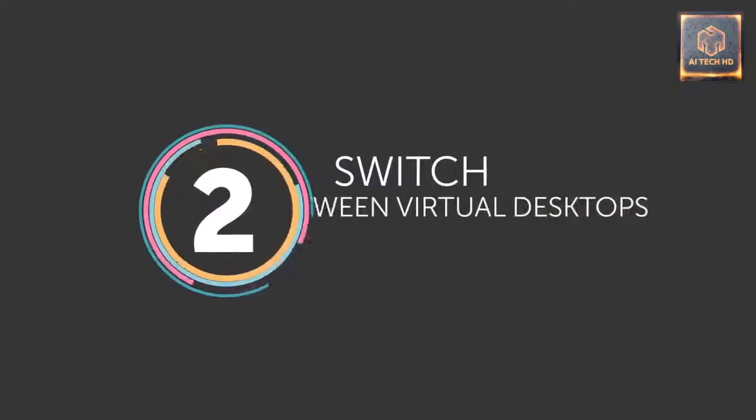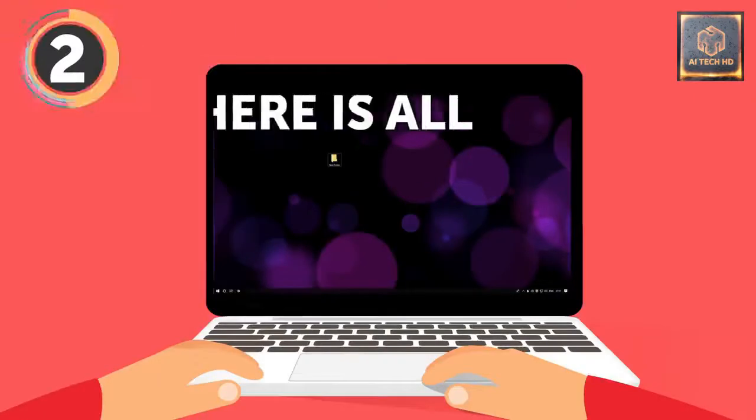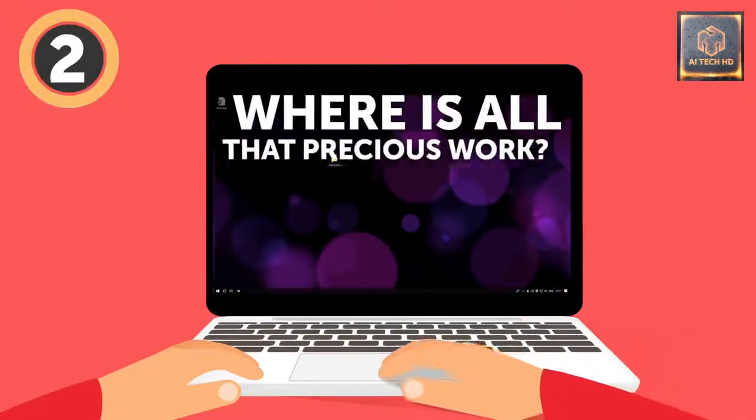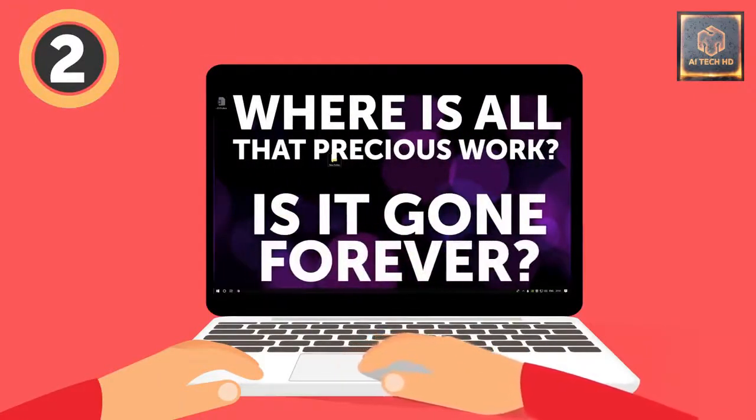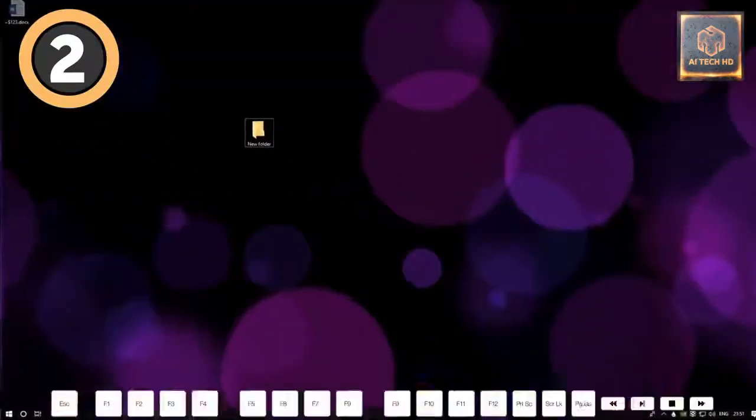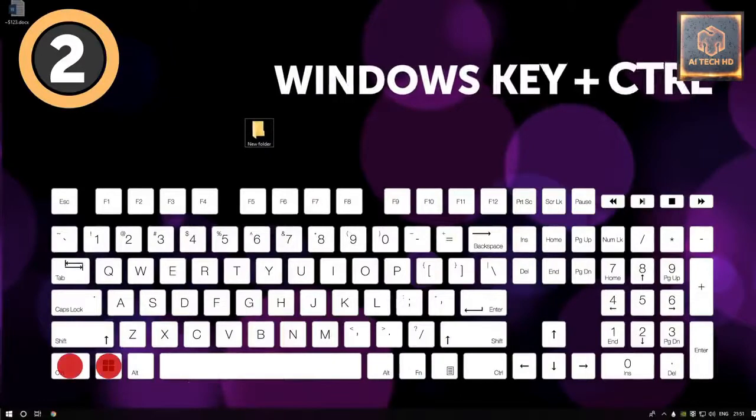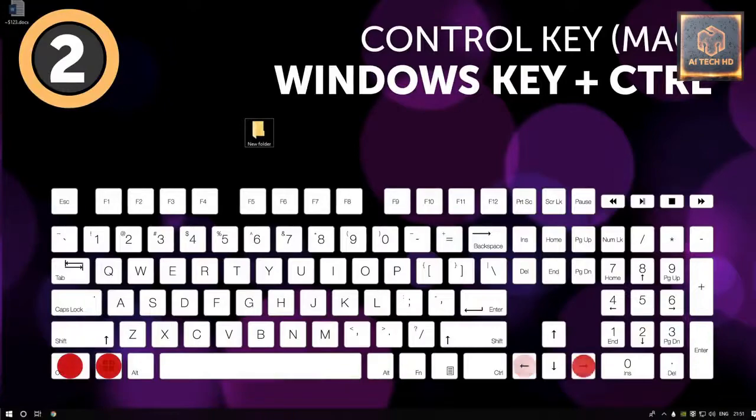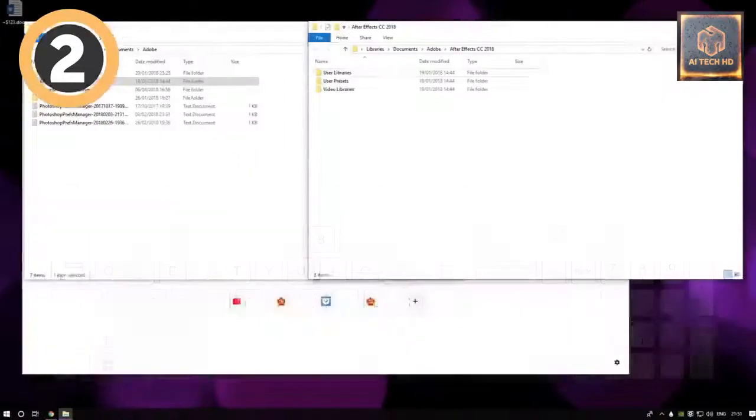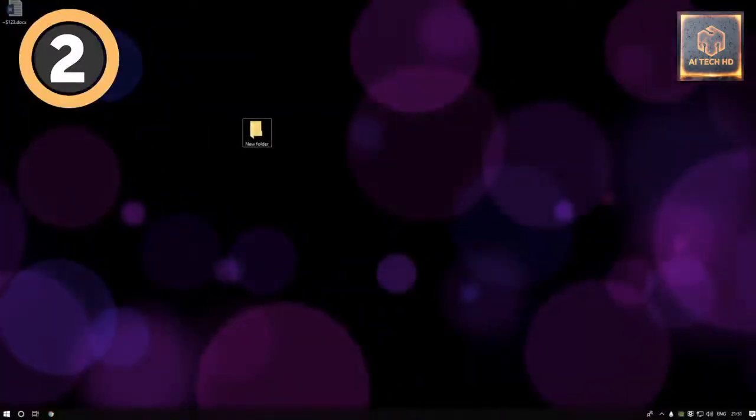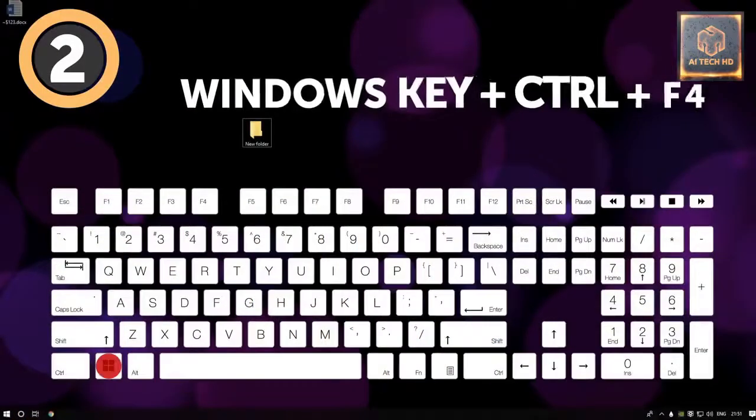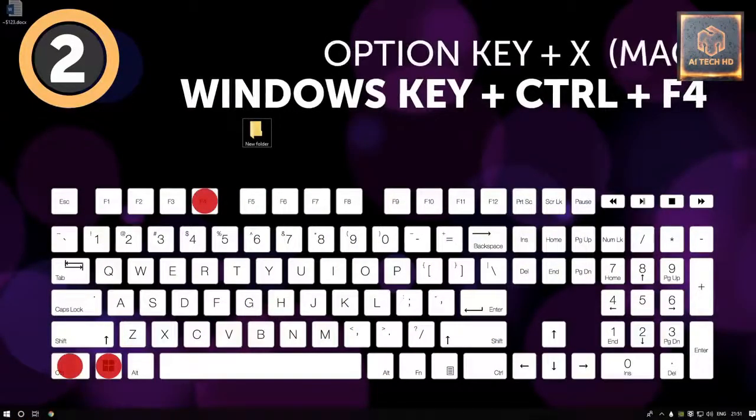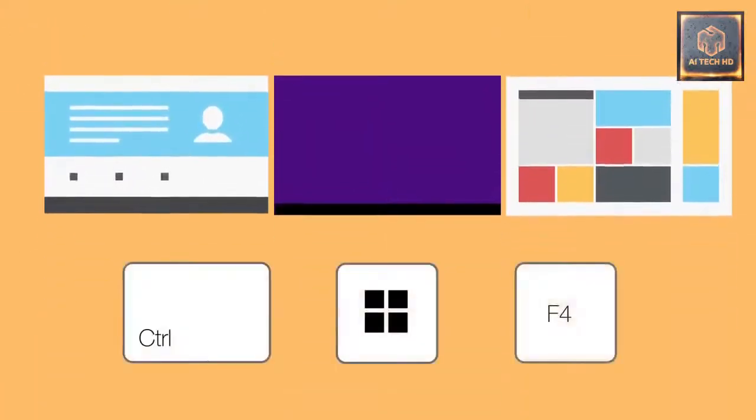2. Switch between Virtual Desktops. Okay, but where is all that precious work you were doing before? Is it gone forever? Don't panic, it's just hiding! To get it back, push the Windows key plus Ctrl or the Ctrl key on a Mac. Now you can switch between all the virtual desktops you've made by using the left and right arrow keys. When you're done with a second task and sure you no longer need that desktop, you can close it by pressing the Windows key plus Ctrl plus F4. On a Mac, hold down the Option key and click on the X signs that appear over any open desktop spaces to close them.